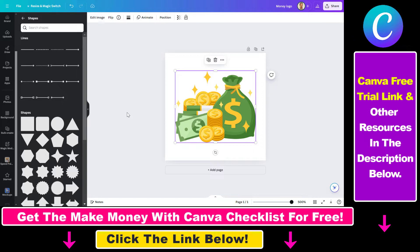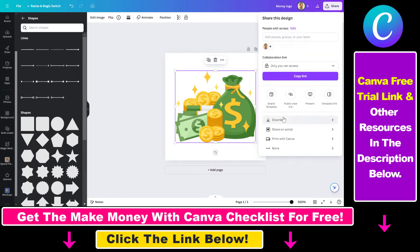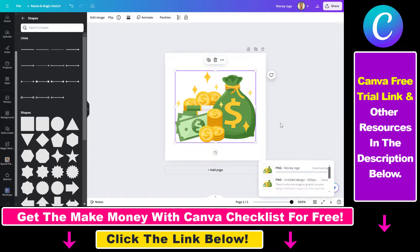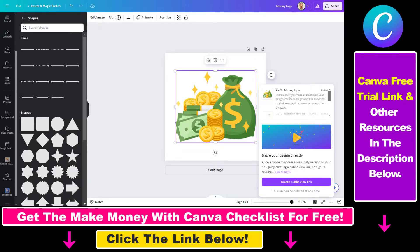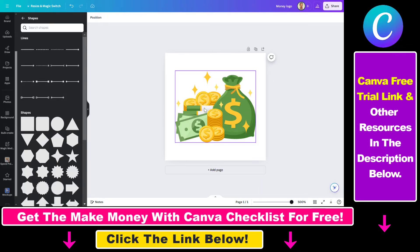If I click on Share, select Download, and then click Download again, as you can see this money logo I created has failed to download. This is the explanation from Canva: 'There is only one image or graphic on your design. Premium images can be exported on their own — add more elements and try again.' But what if I do not want to add another element?